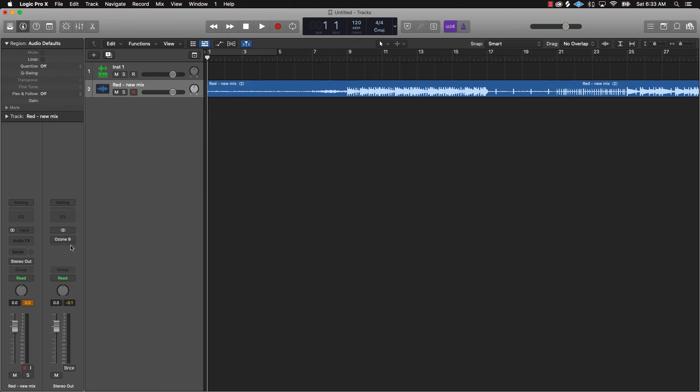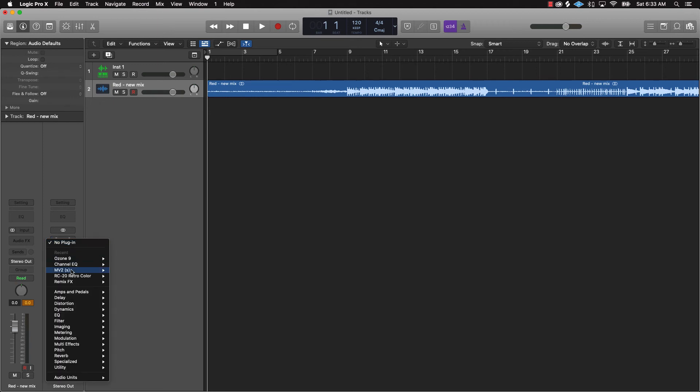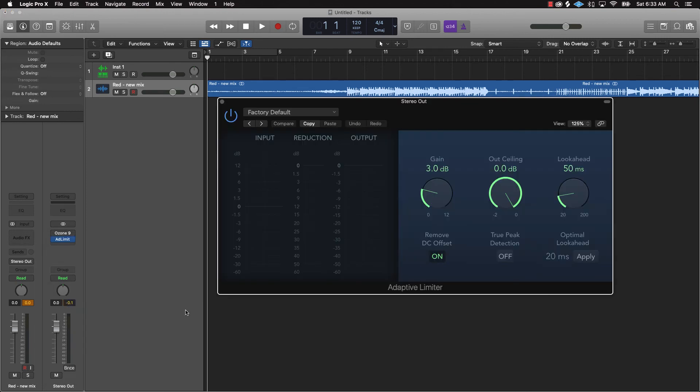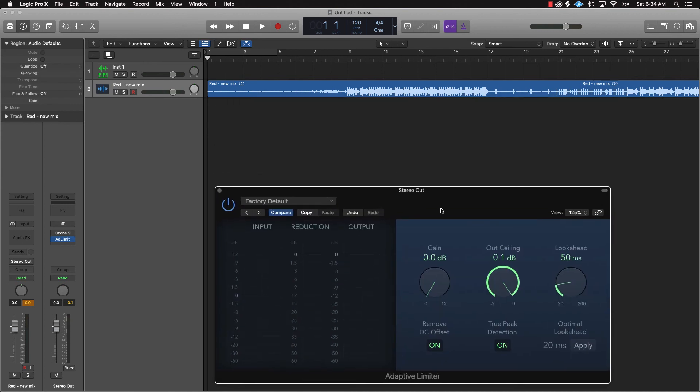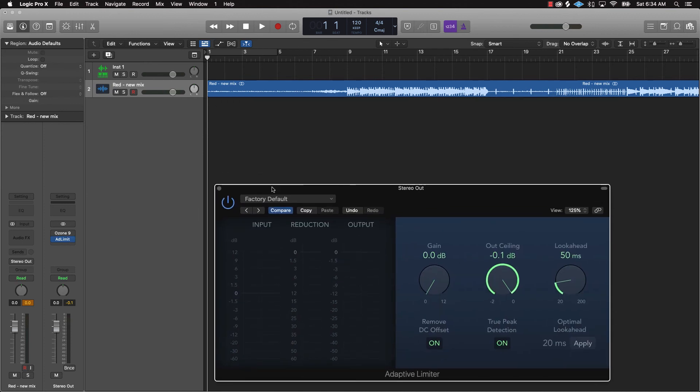Now if you don't have Ozone 9, I'm going to show you what you can do as an alternative. You can just pretty much go down here to Dynamics and go to Adaptive Limiter and it's the same type of deal here. You just turn the gain down and the ceiling out, you just turn that down to negative 0.1 dB, turn that on. And then the same thing with the gain - you remember how we had on this Ozone it was like a threshold of negative 2.0 dB? Well what you could do is just turn this up to like that and it does the same thing.